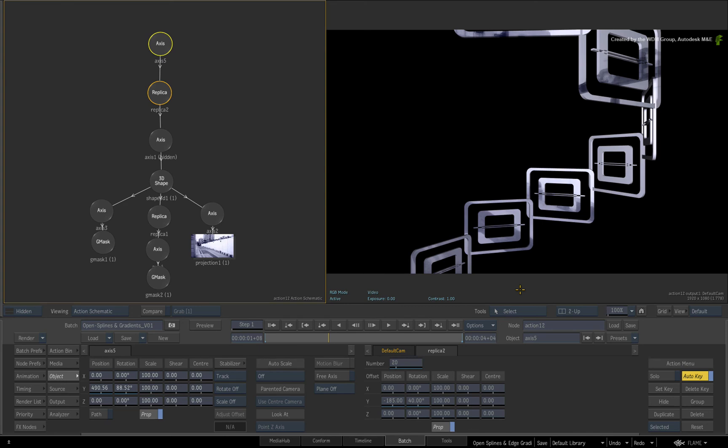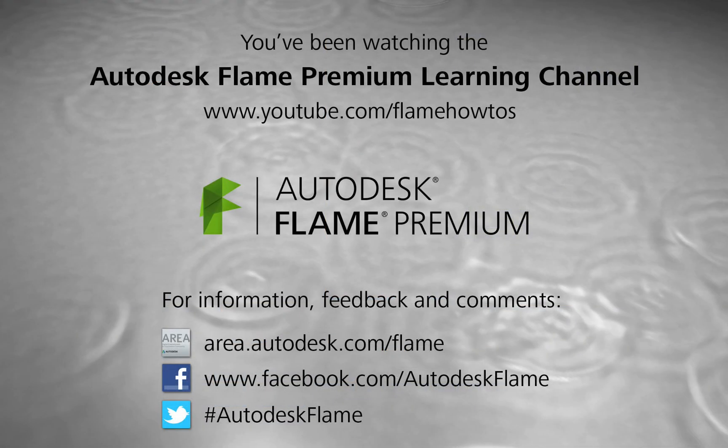Comments, feedback and suggestions are always welcome and appreciated. Thank you for watching and please subscribe to the Flame Premium Learning Channel for future videos.